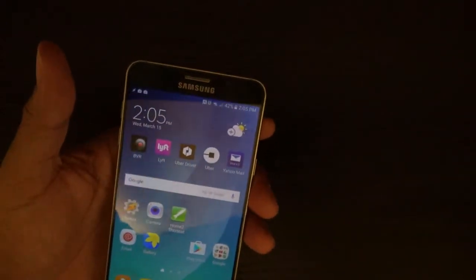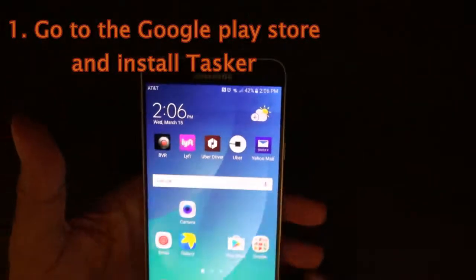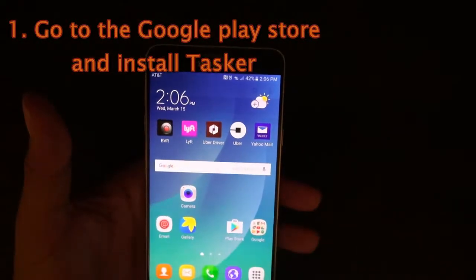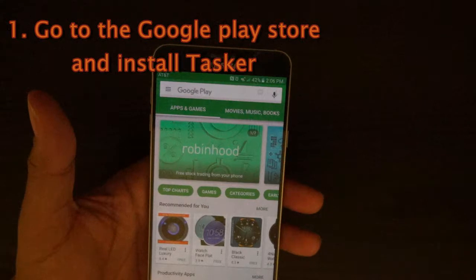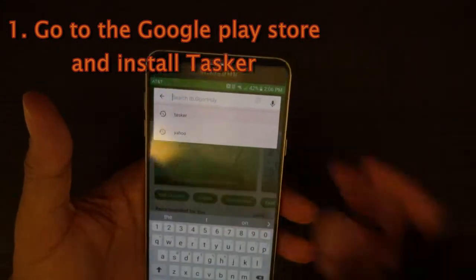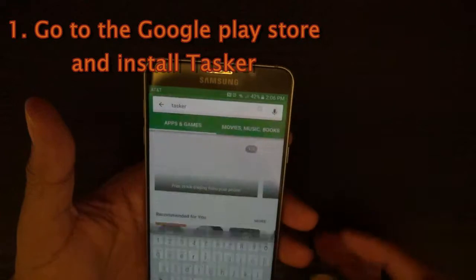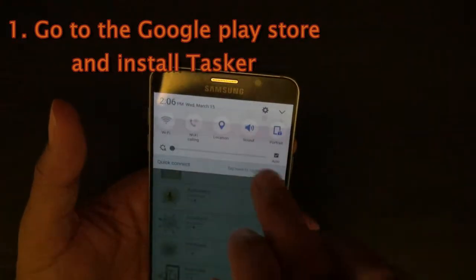I'm going to uninstall the stuff that I installed on the phone so you can see me do it from scratch. Standby. Alright. First thing you're going to do is go into Google Play and look for Tasker — T-A-S-K-E-R. I recently looked for it.